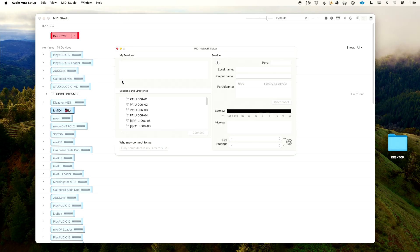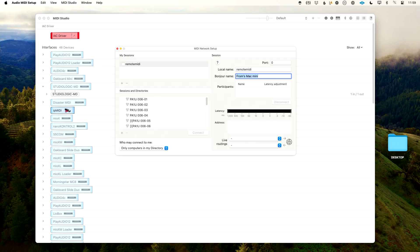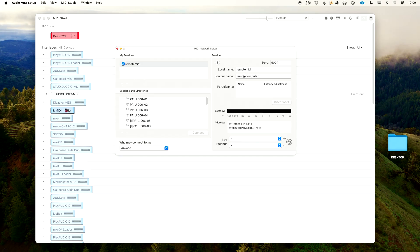Under Sessions, I'll press the plus to create a new session. I have two options: Local Name and Bonjour Name. Local Name is how this will show up on my computer — I'll call this 'remote MIDI'. Then I'll tab to Bonjour Name and call this 'remote computer'. Under 'Who may connect to me' I'll select 'Anyone'. You can already see these devices networked together — multiple Play Audio 1U ports showing up, which is great. I want to remember this Bonjour name 'remote computer' — write it down, because you'll need it in just a second.